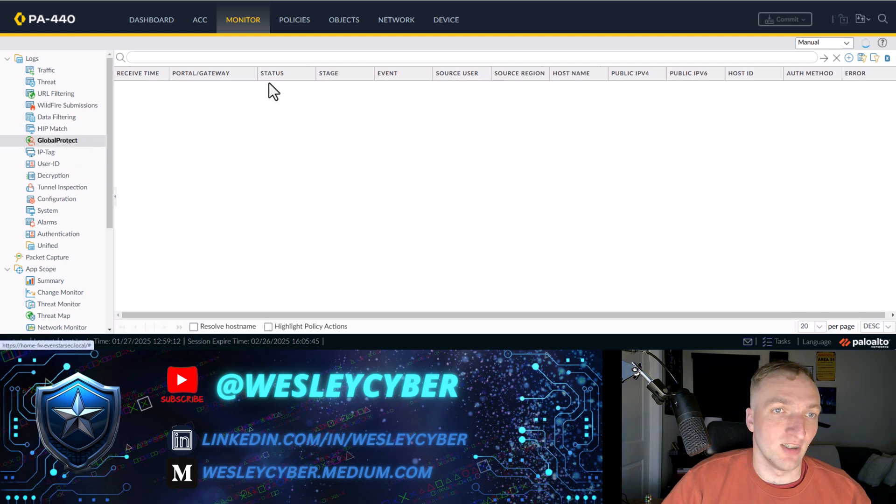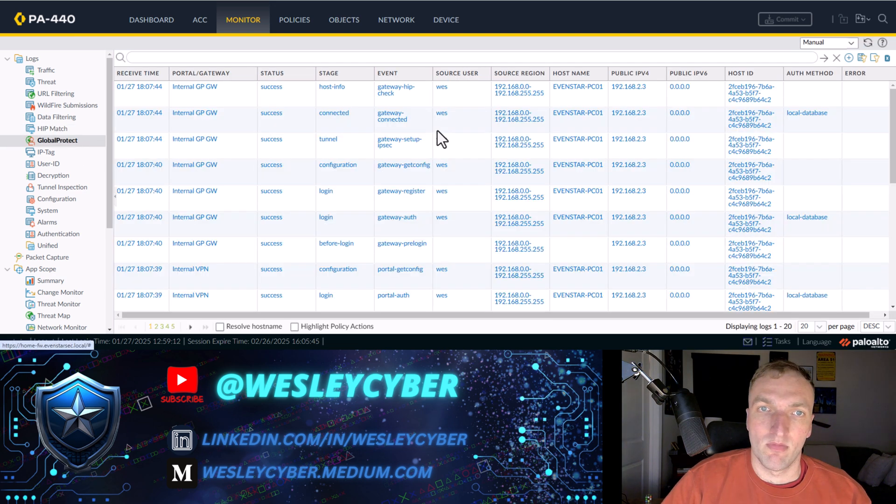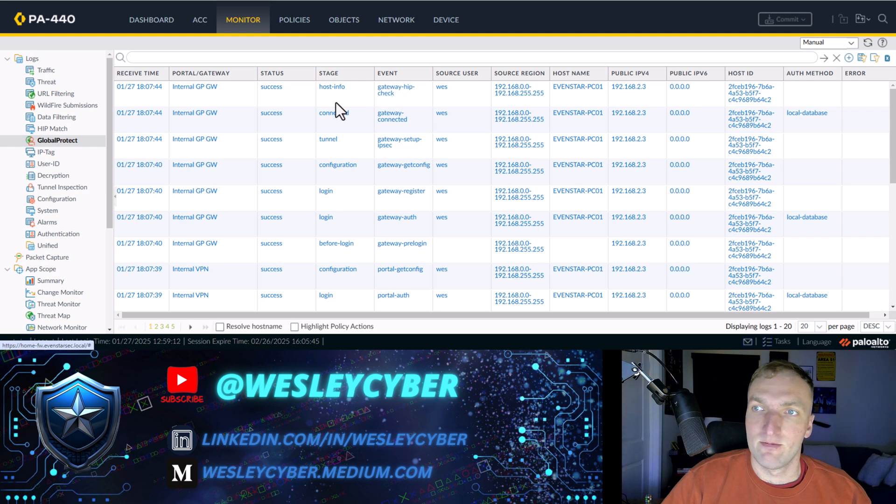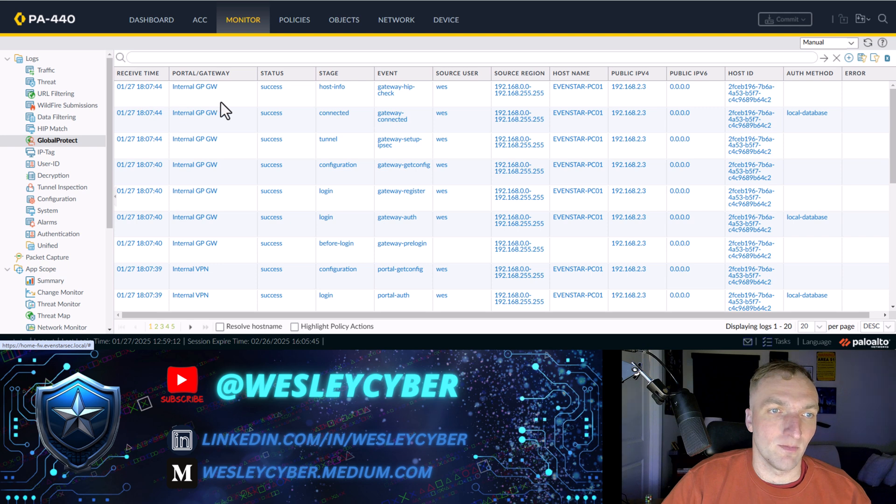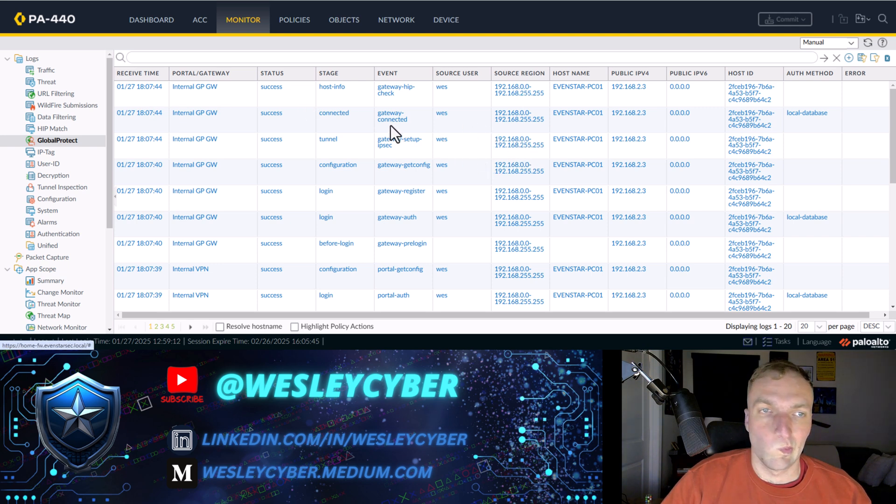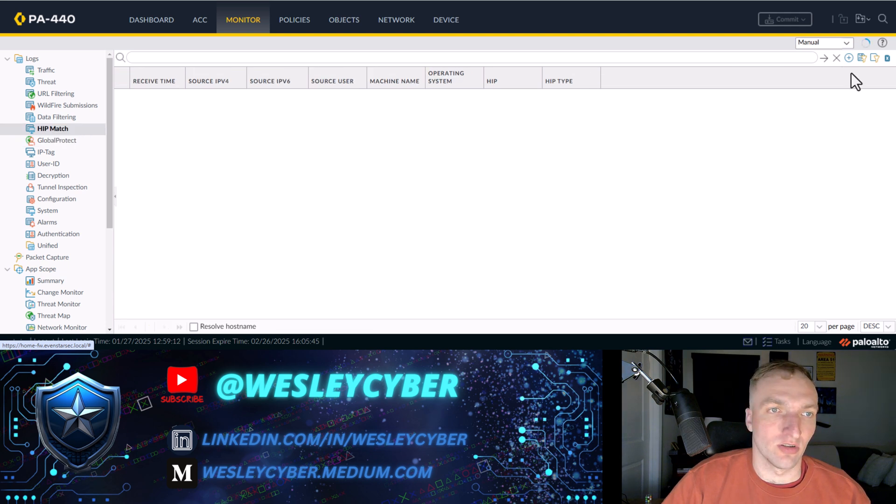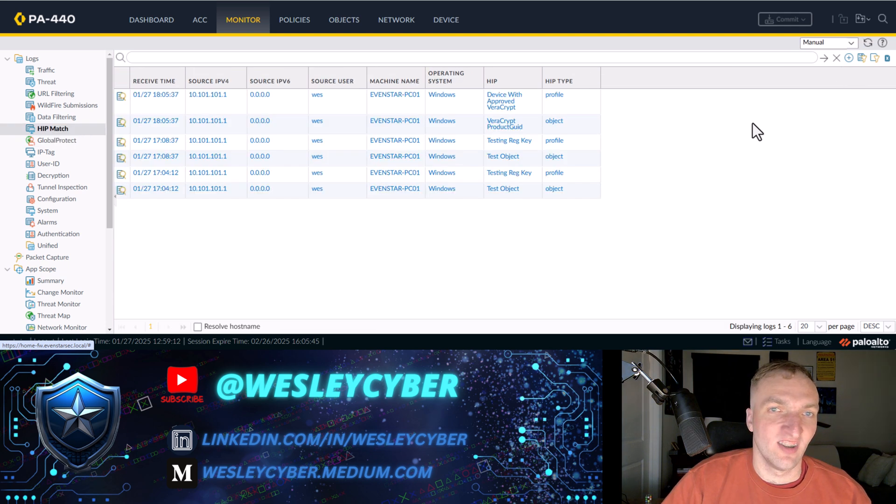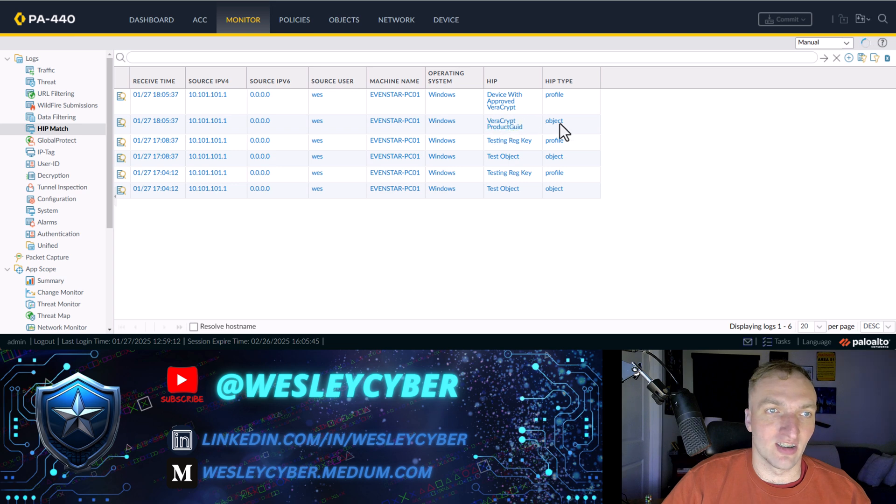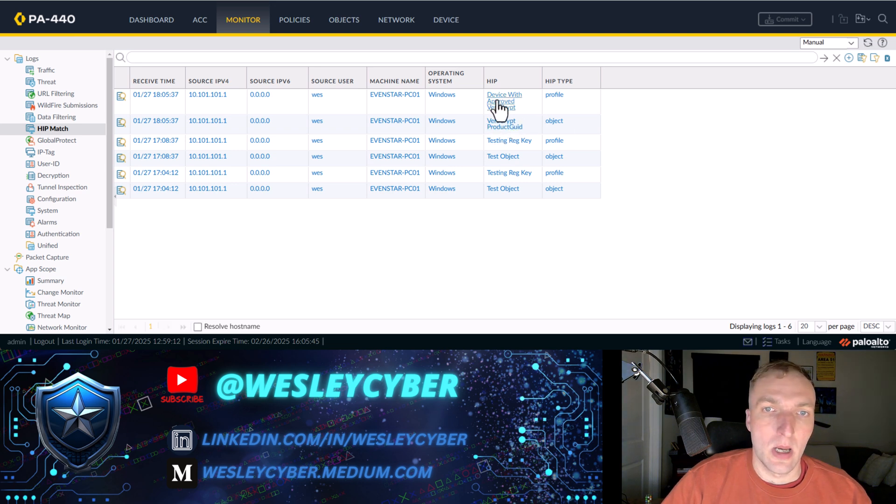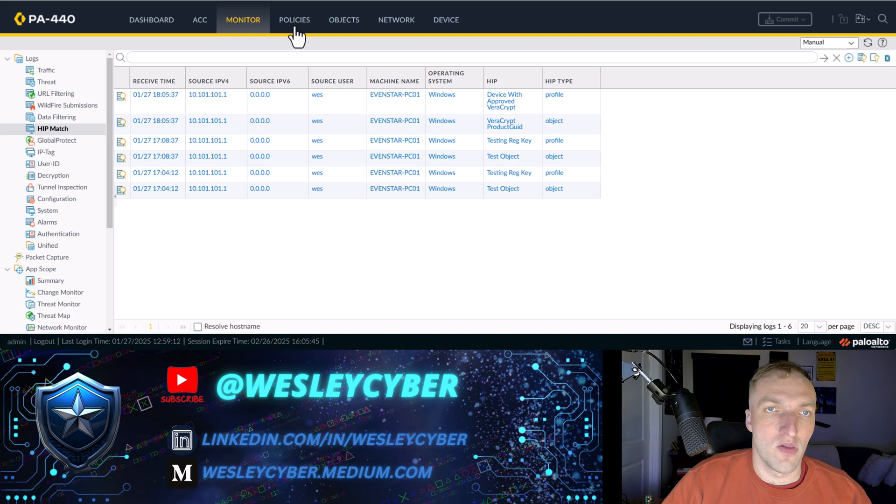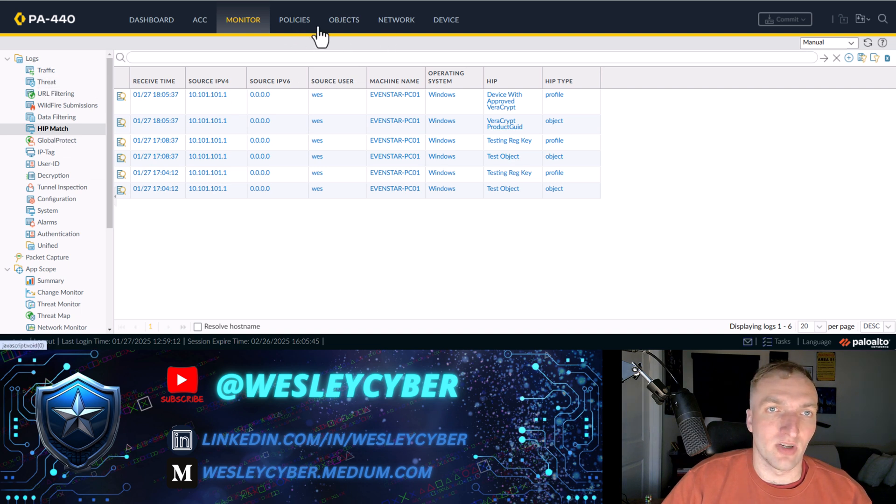Well, it did say that it sent it to 18.07, which is good. Hoping it would say it here, but I think once it uses the same one that it was using before, like once it has the same match, it doesn't give you a new log unless it's a new match.